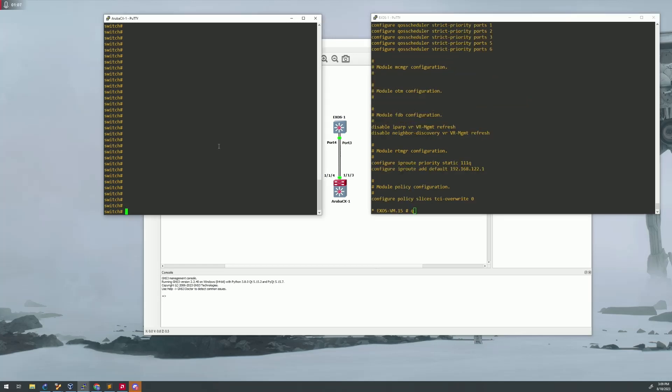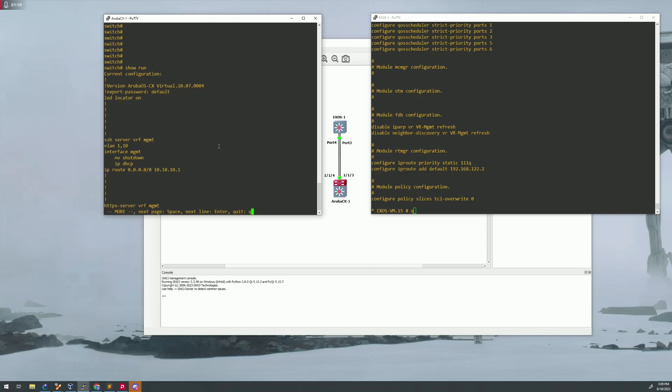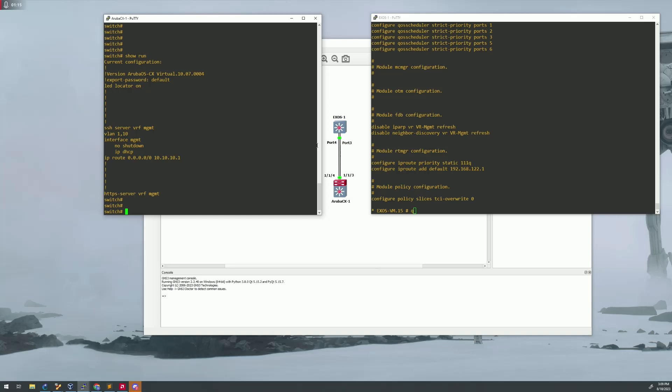On the interior, sorry, on the Aruba side, it's just basic config. There's nothing here. So we're going to be setting this up completely. But let's start off with the Xtreme side.